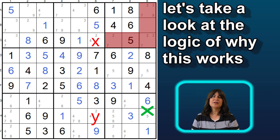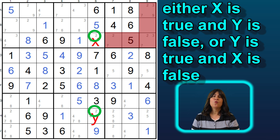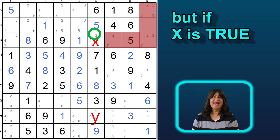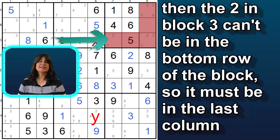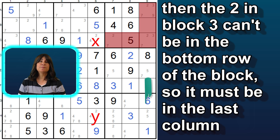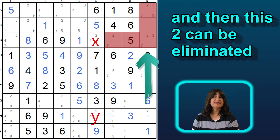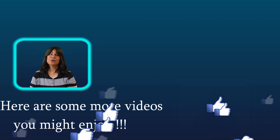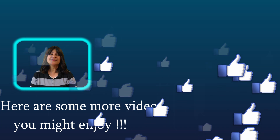Just for fun, let's go through the logic here. Since this is a conjugate pair of 2s, one has to be true and the other false. If this one we labeled y is true — meaning it's a 2 — then this cell can't be a 2. But if this cell we called x is true — meaning that it is a 2 — then the 2s in this row can't be true, and since block 3 needs a 2, that 2 must be in the last column, and then this cell can't be a 2. So either way around, whichever of these 2 cells is the 2, this cell can't be a 2, and so we can eliminate it. It does appear quite often, so look for it. I hope you enjoyed this tutorial, and as always, I hope you learned something.